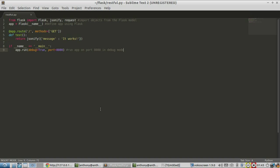This video is the first of a series of videos on how to create a RESTful API using Python and Flask. In this first video, I'm going to cover how to do get requests for this API that we're going to build.